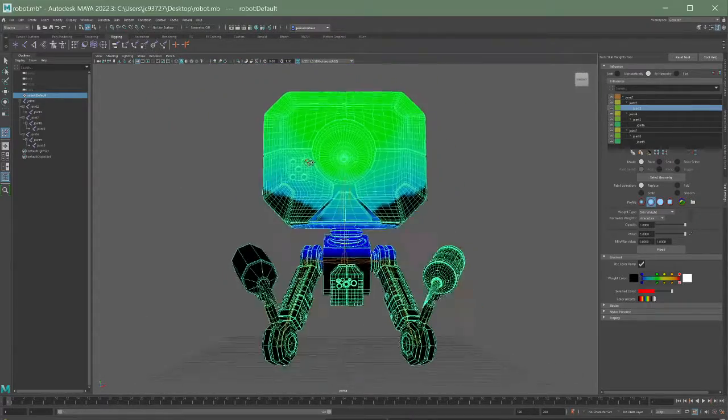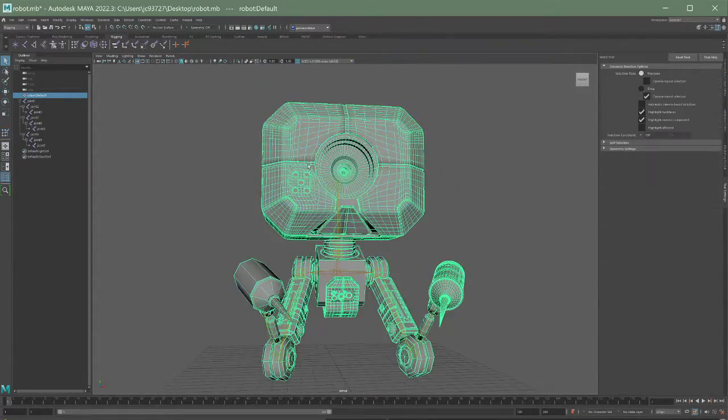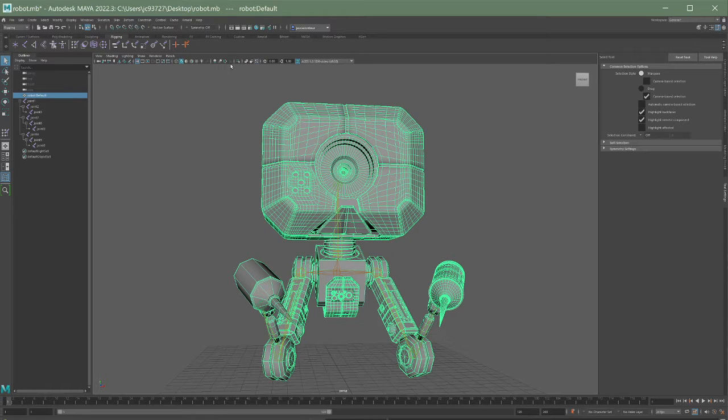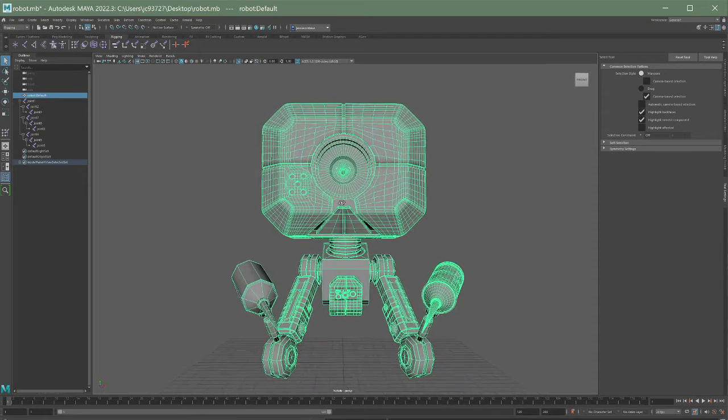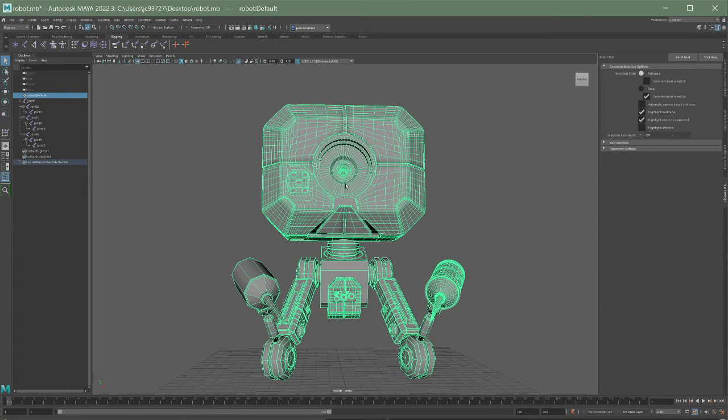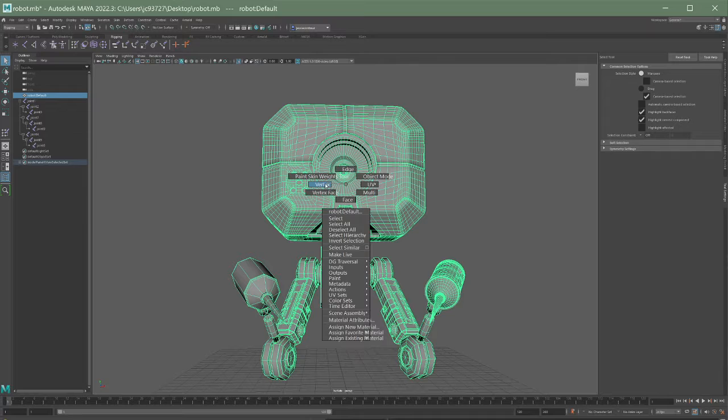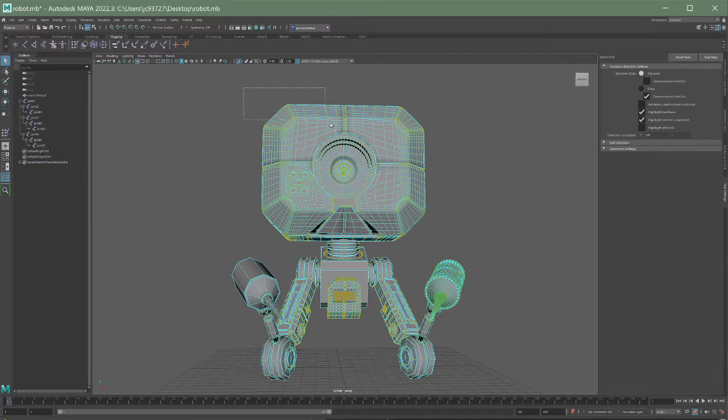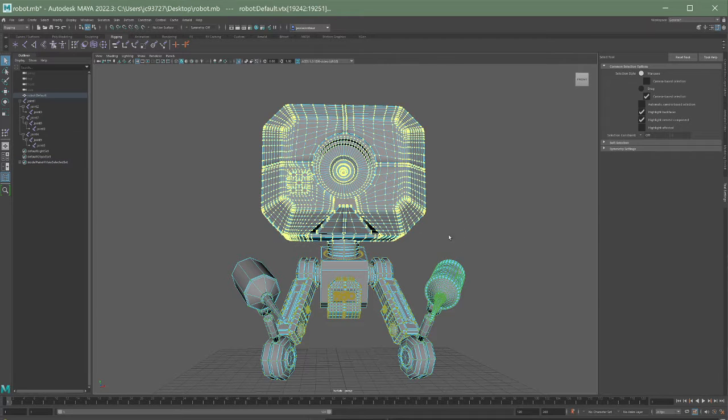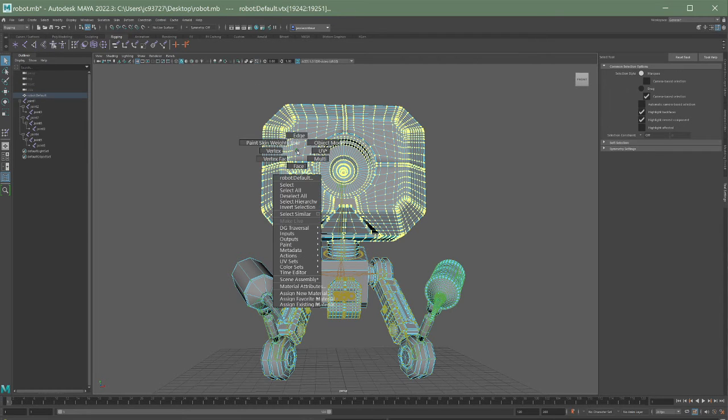So here is something to help you out. If I go into isolate selection mode, I can just get the robot by itself. Pro tip number one is that if you go into vertex mode and you select all the vertices of an area that you want to skin, you can then go into the paint skin weights tool with the vertices selected.